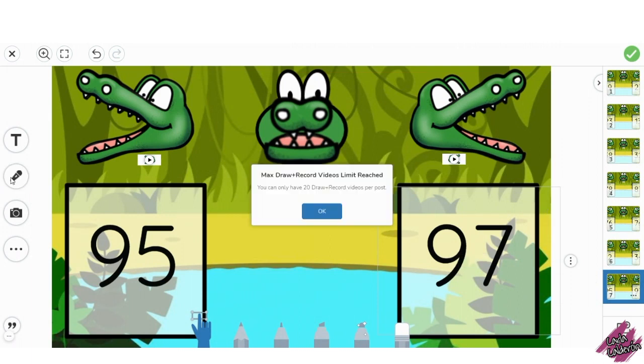If we go over the 20 recordings, then students will get this message, which unfortunately means they won't be able to record their voice saying the math sentence.